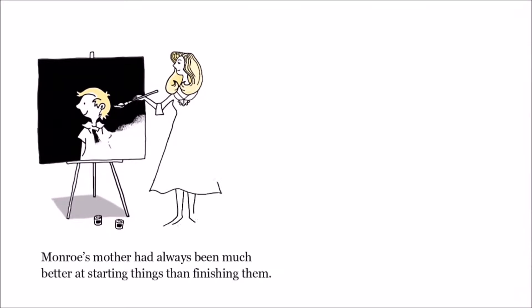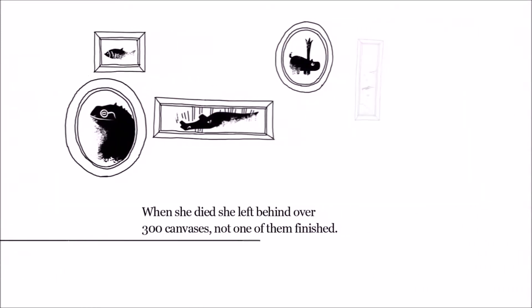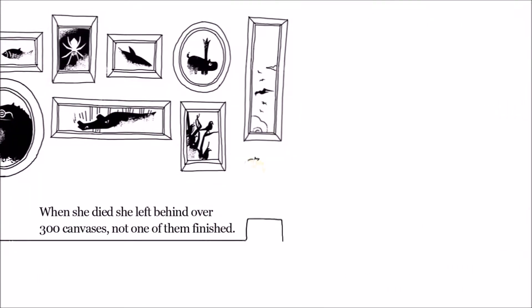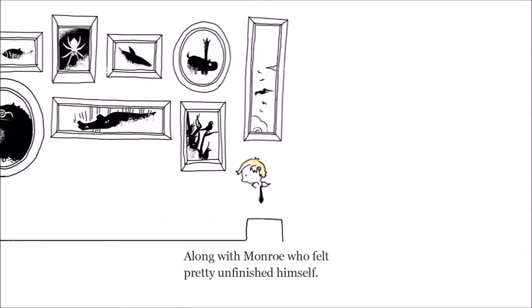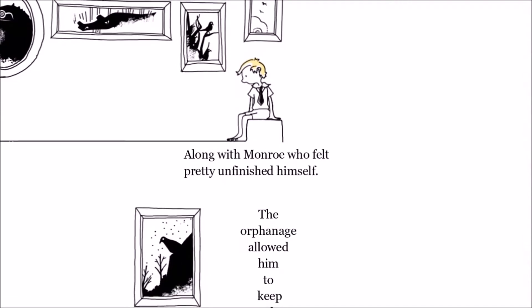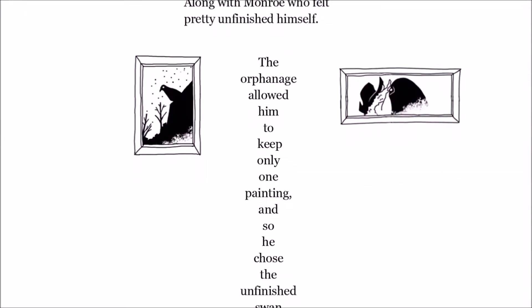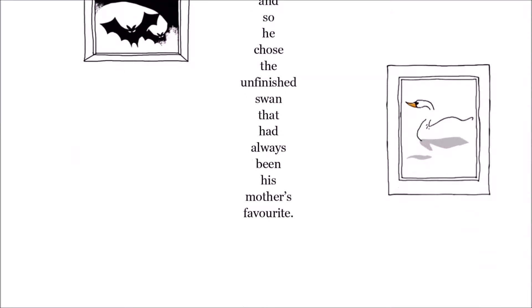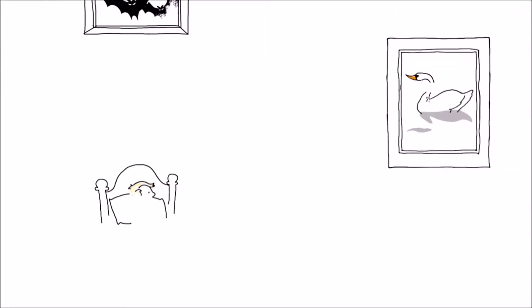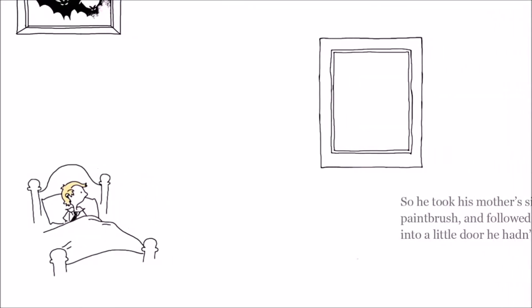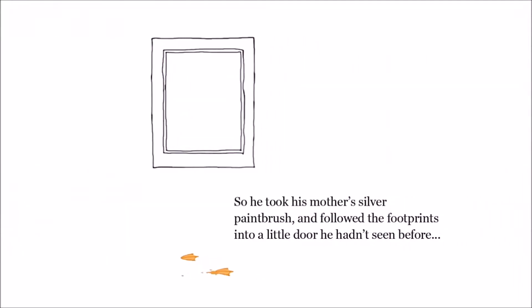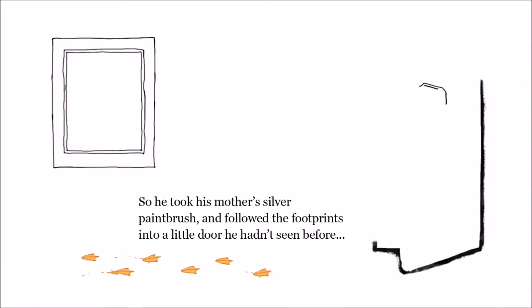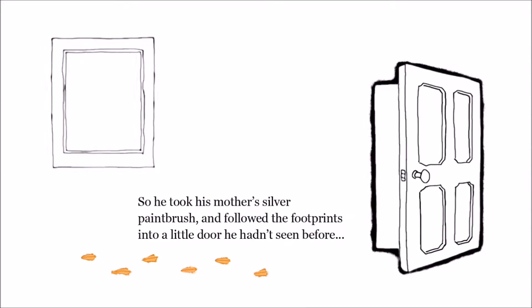Monroe's mother had always been much better at starting things than finishing them. When she died, she left behind over 300 canvases, not one of them finished. Along with Monroe, who felt pretty unfinished himself. The orphanage allowed him to keep only one painting, and so he chose the unfinished swan that had always been his mother's favourite. But that night, he woke up to find the swan had disappeared. So he took his mother's silver paintbrush and followed the footprints into a little door he hadn't seen before.